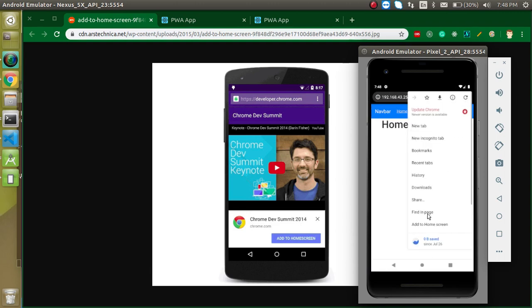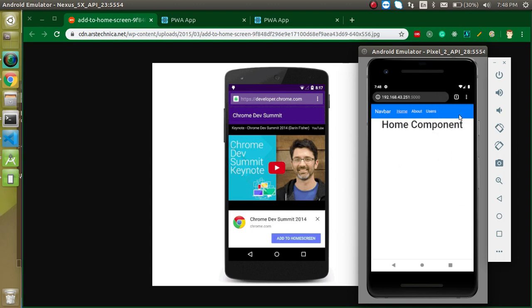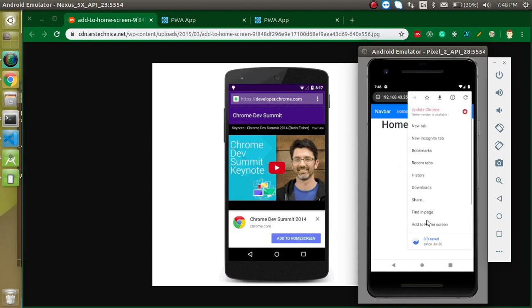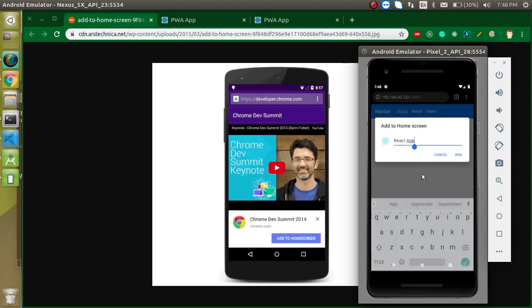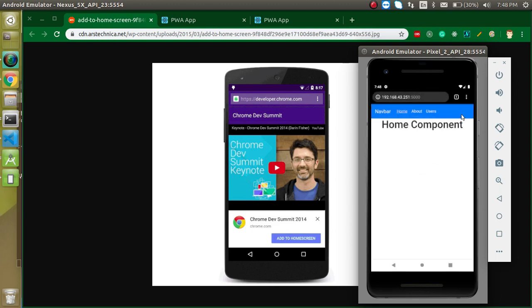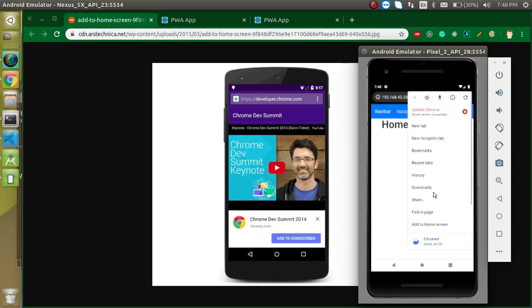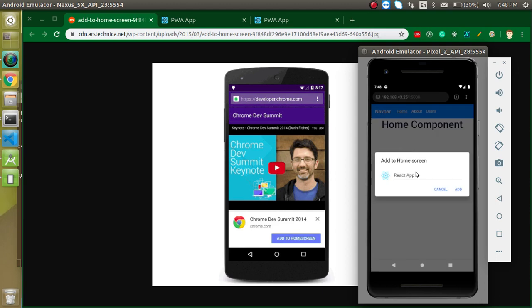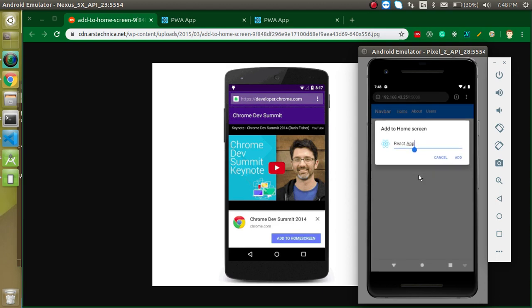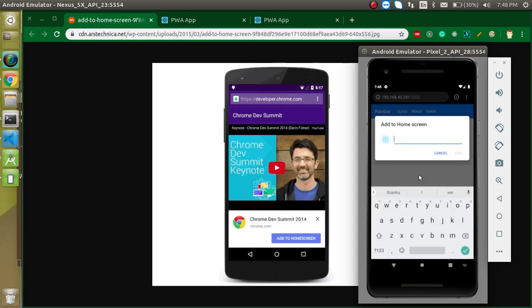And let's go to add to home screen. And just put here any name to your application, like I just want to put here PWA Demo, like this and just add to that one.